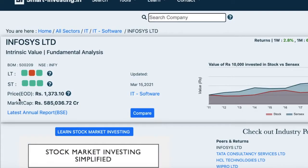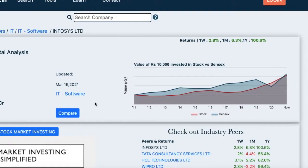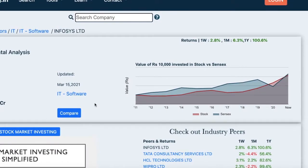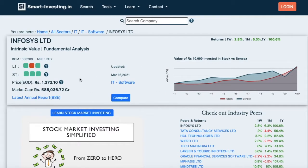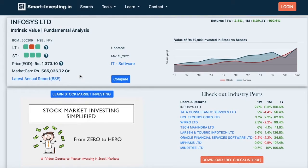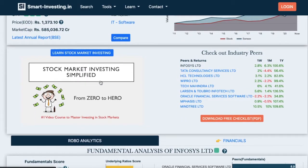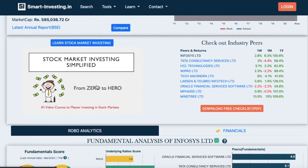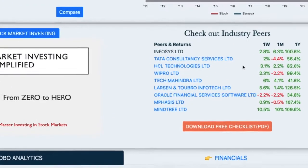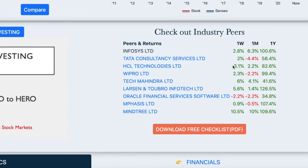The next two rows show the end-of-day stock price and market cap, updated daily by 7 pm IST. The section on the right will show the stock returns over one week, one month, and one year, along with the value of 10,000 rupees invested in the stock versus Sensex over the last few years. The next section lists our best-selling video course, Stock Market Investing Simplified, and the section to the right lists the industry peers and stock return comparison.